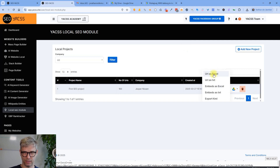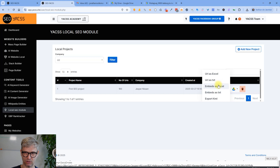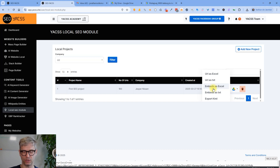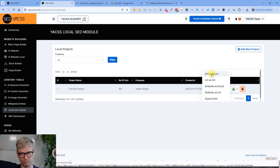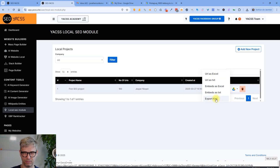You can download the URLs as text or in Excel format, and you can download the embeds as text or in Excel format as well. Besides the driving directions, we also generate iframes or embeds with the driving direction — we're not using the Google API, so there's no extra charge. These embeds and URLs can be inserted in web pages and websites however you choose. You can also export the KML file, which is used to create My Maps.